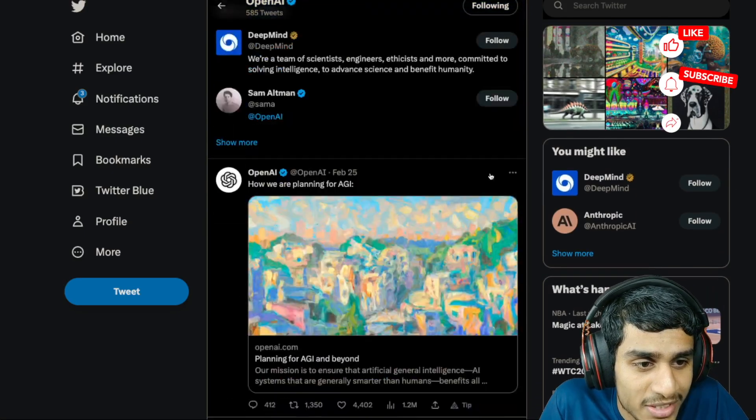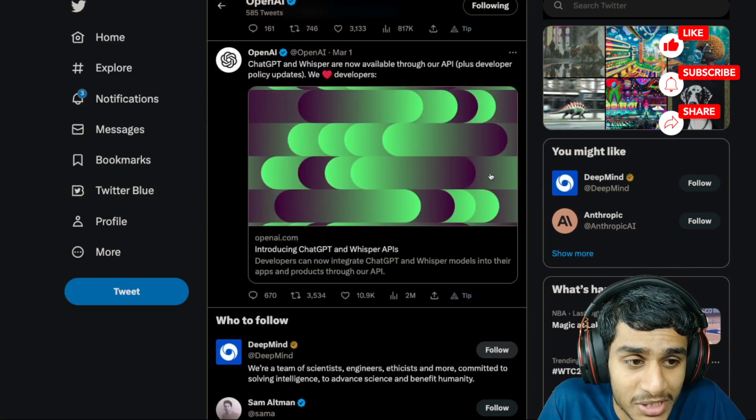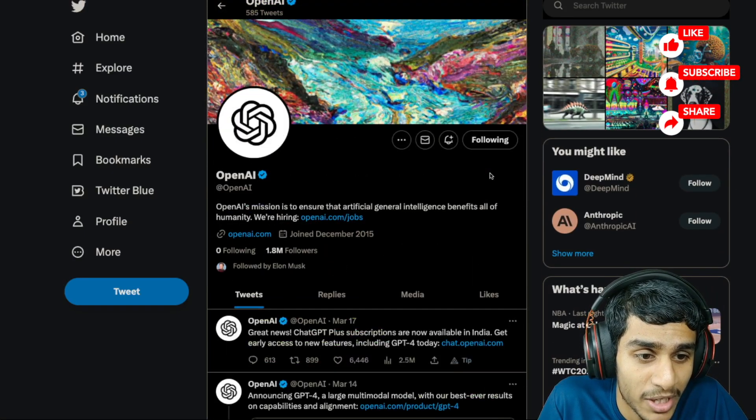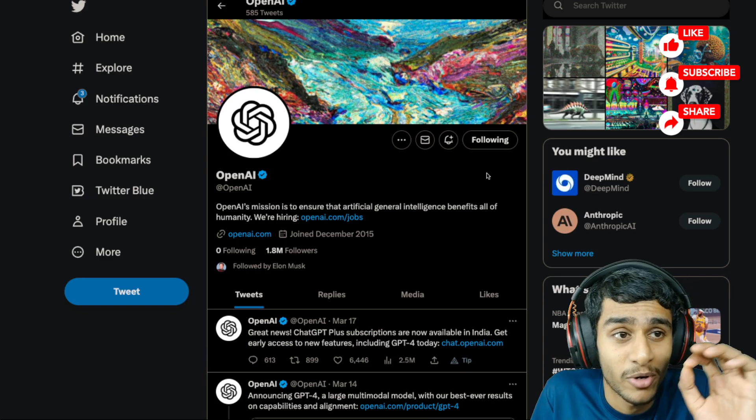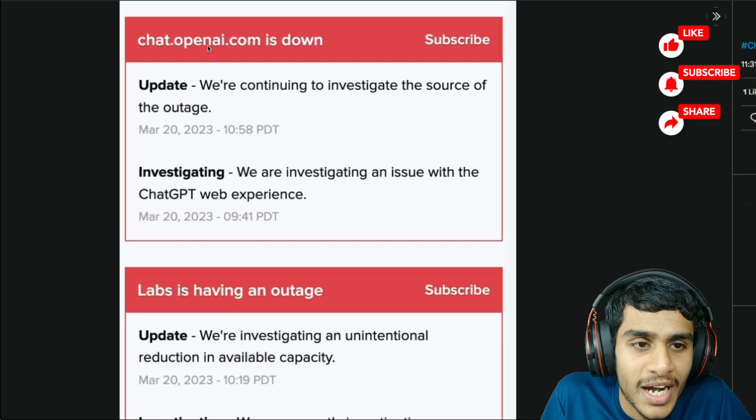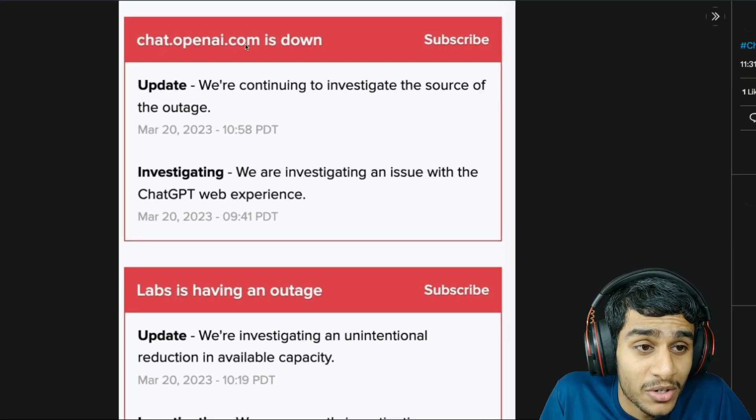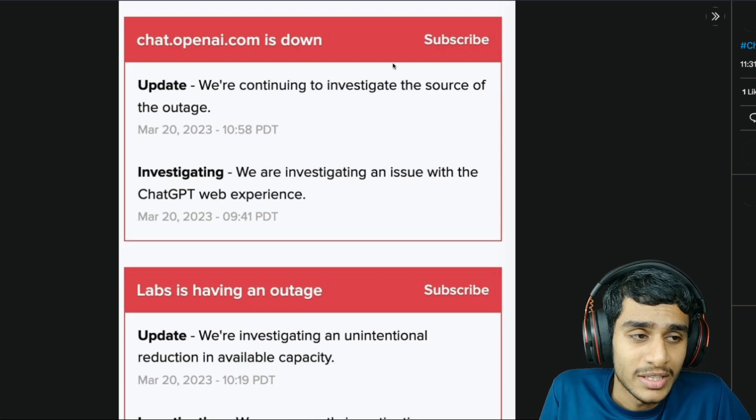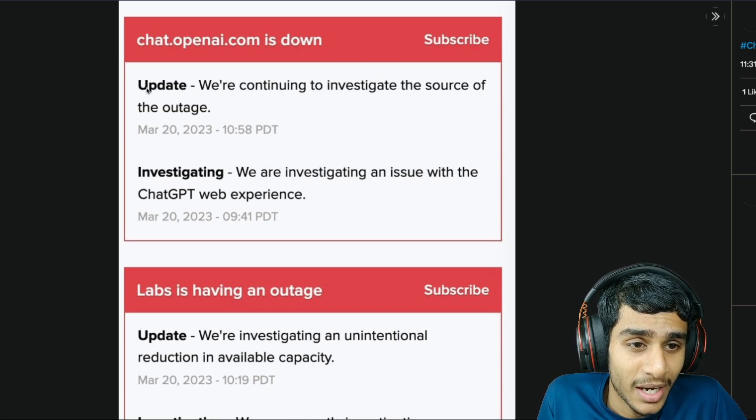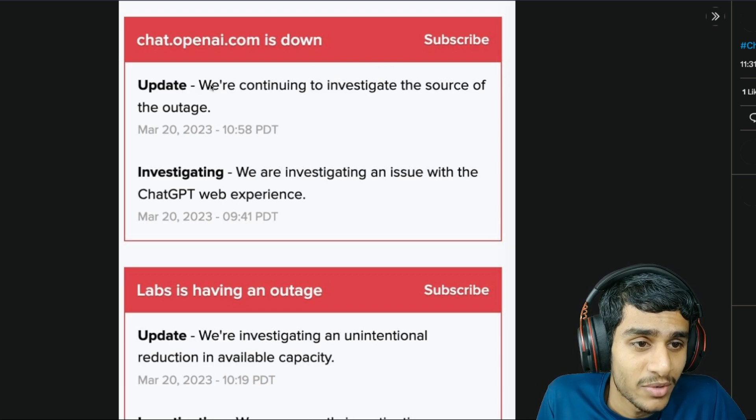Here you can see there are no details regarding the service outage issue from OpenAI, but we have got some important update. And here is the update guys - chat.openai.com is down. These individuals got the update and it says we are continuing to investigate the source of the outage.